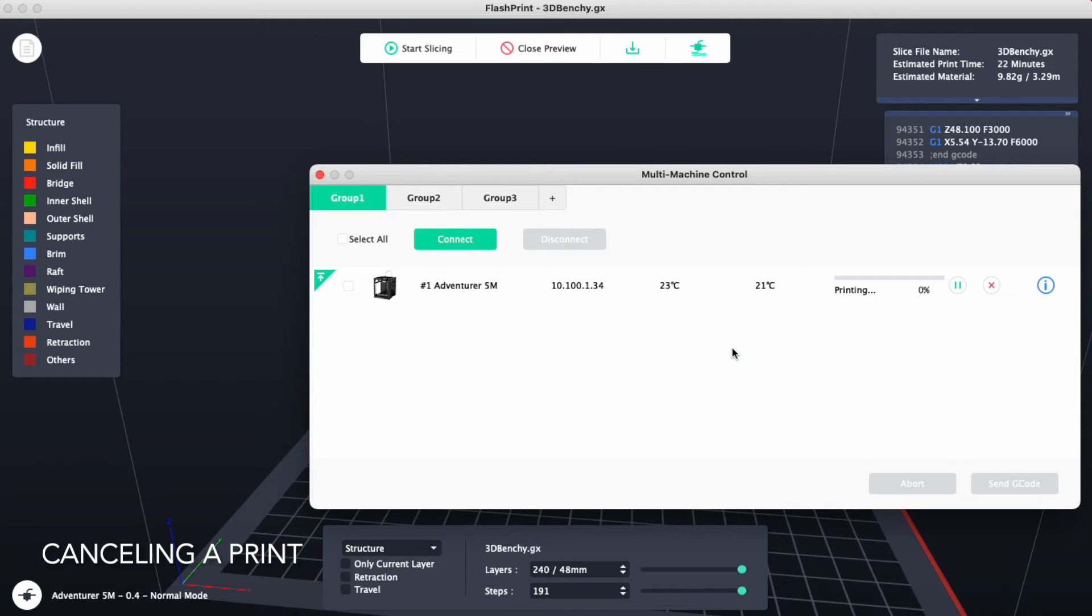Be sure to clear off the print platform before setting up a new print.